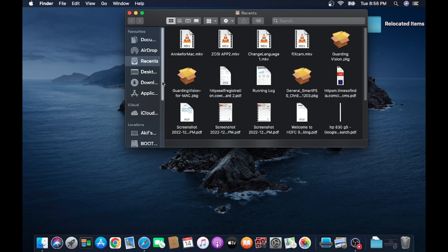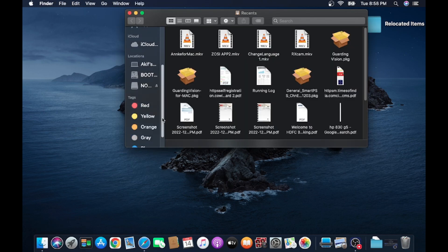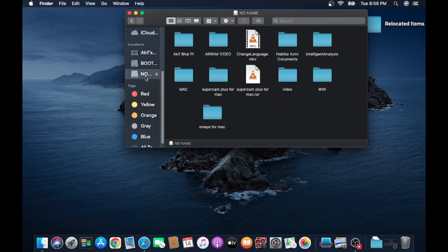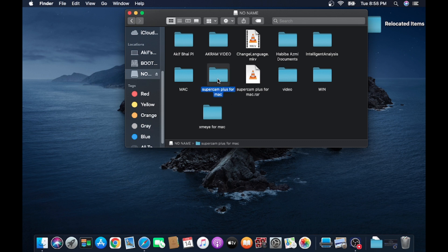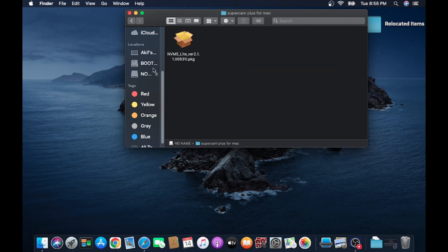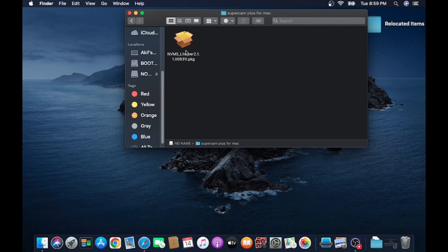I have already downloaded. In my case, I just downloaded, here it is. So here is my PKG file. Just double-click on this.